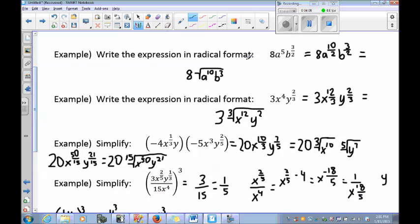Write the expression in radical format. We have 3x to the 4th, y to the 2/3. The y has a denominator of 3 and x has a denominator of 1. Changing x to 12/3 gives it the same denominator as y to the 2/3. Now both have denominator 3, which becomes the index. This simplifies to 3 times the cubed root of x to the 12th times y squared.